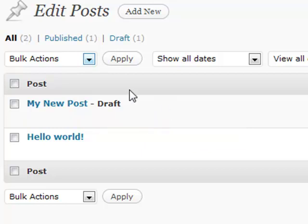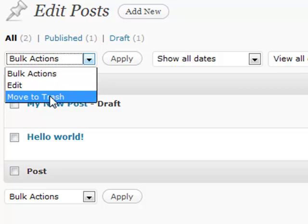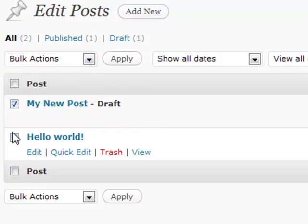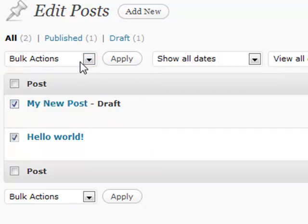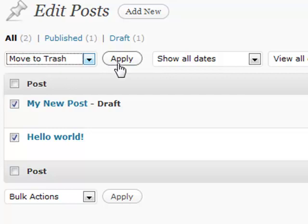So a couple of different things up here. If you have multiple things that you maybe want to move to the trash at the same time, you can check them with a checkbox and move them all at once. Just hit the apply button.